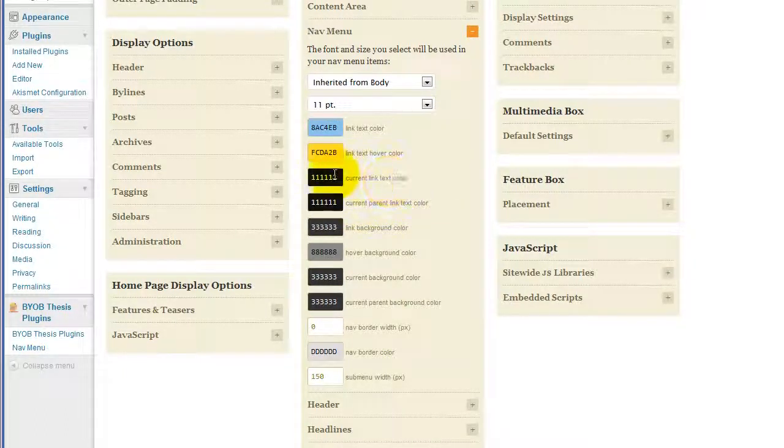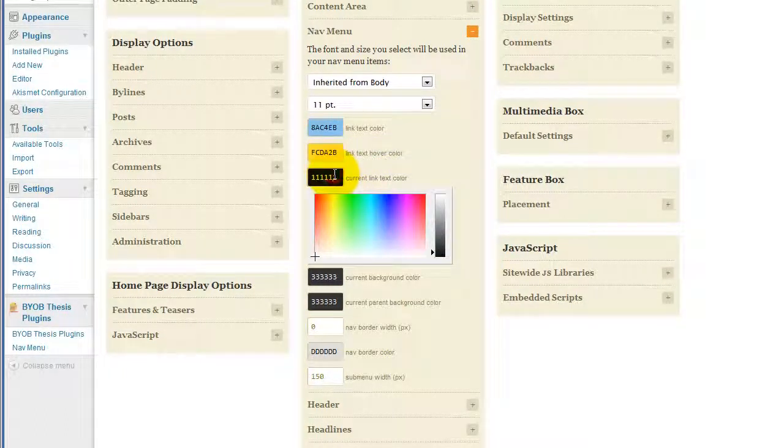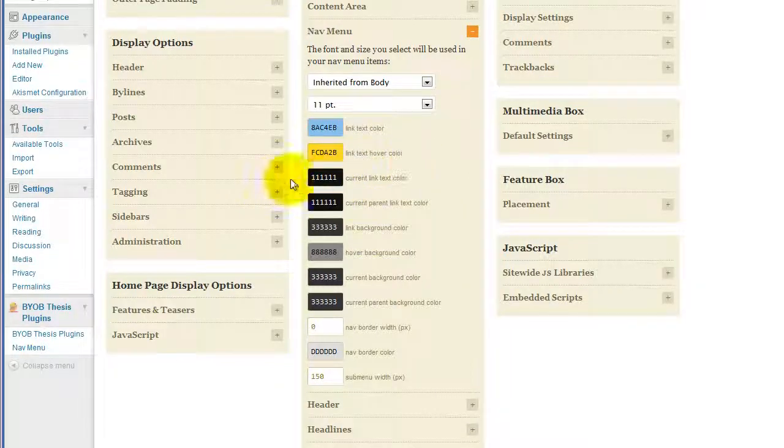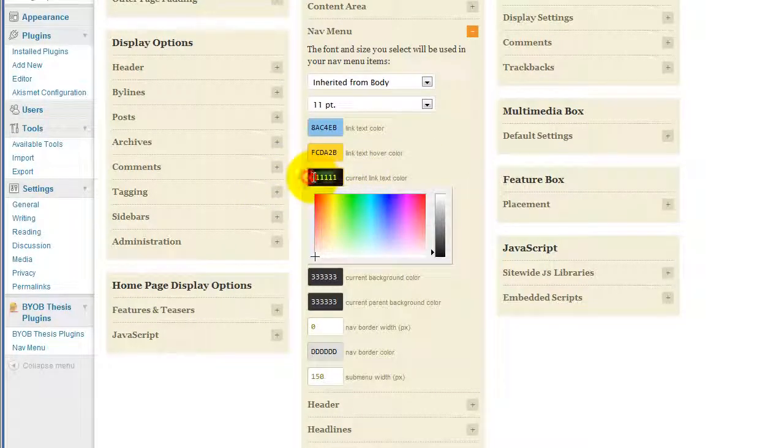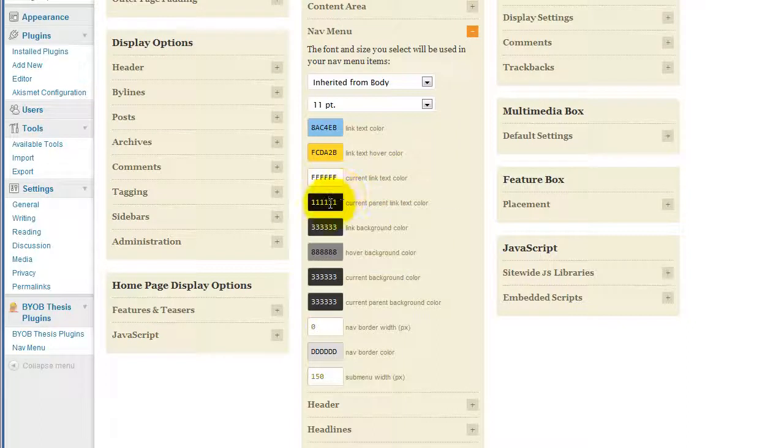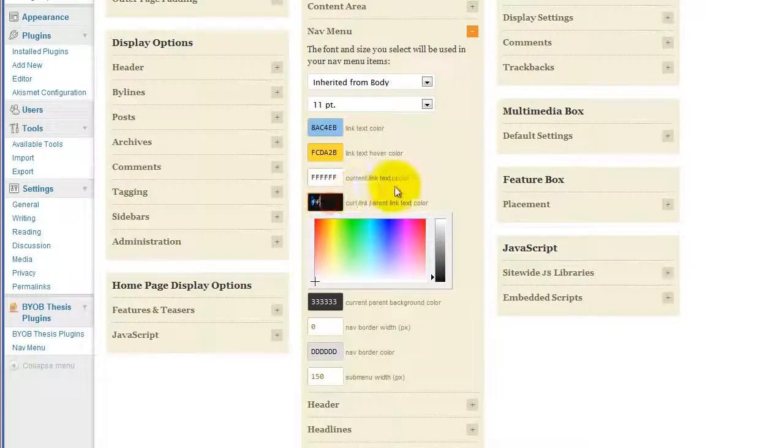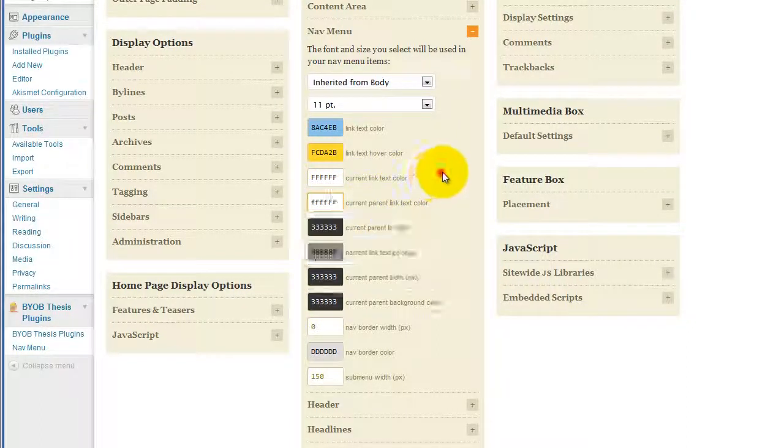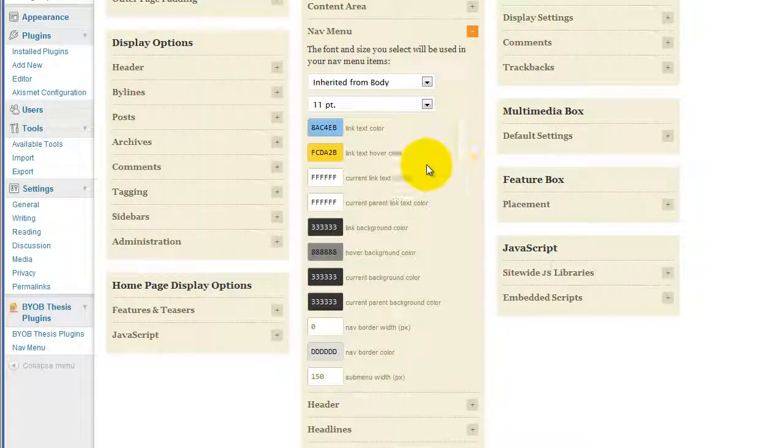And then the current, we will use white, and the link is going to be white, or current parent is going to be white.